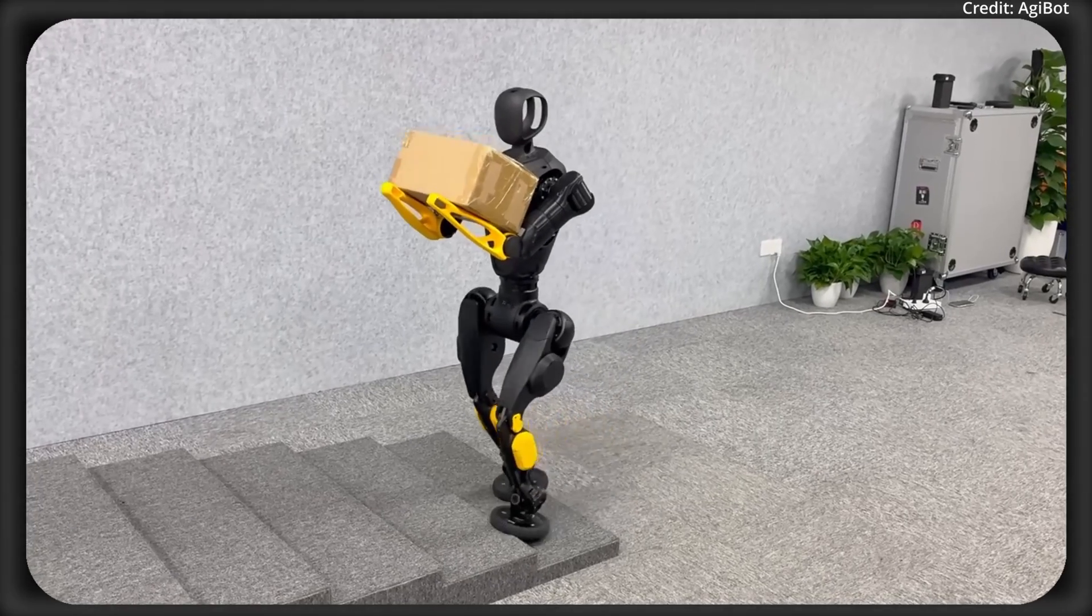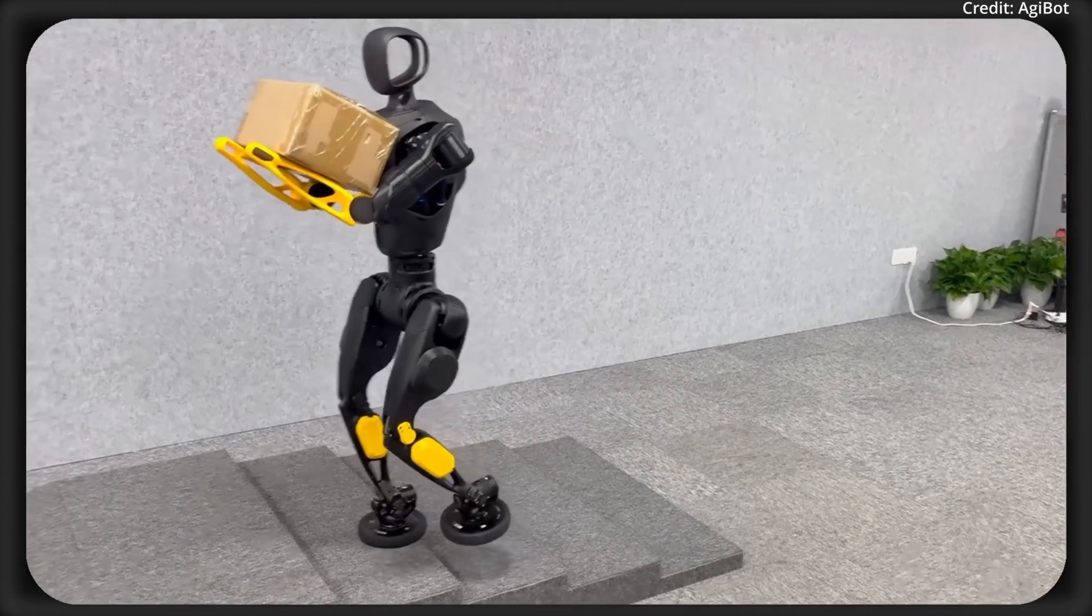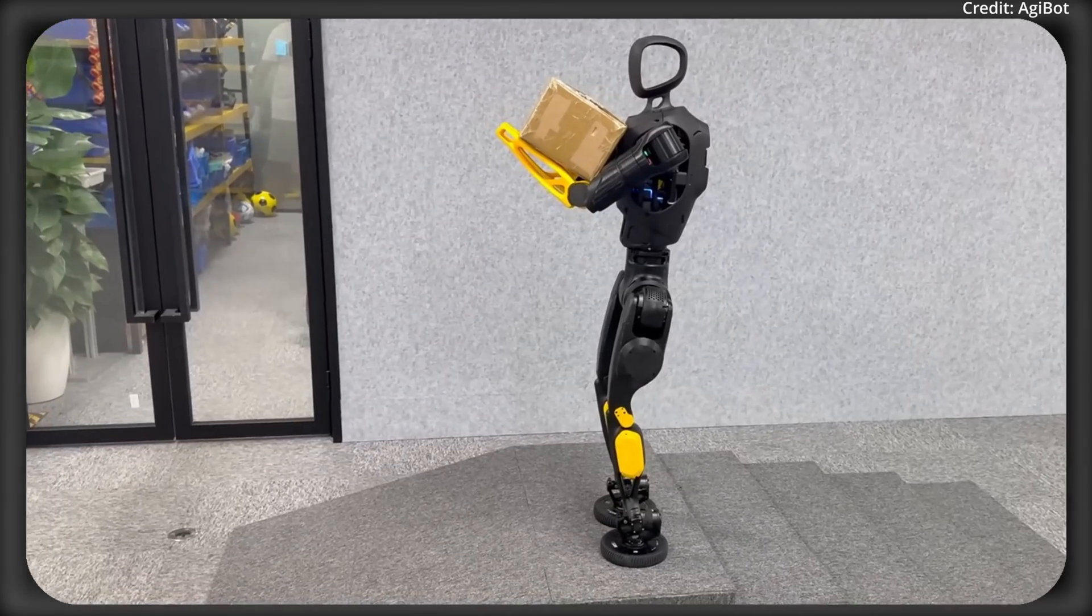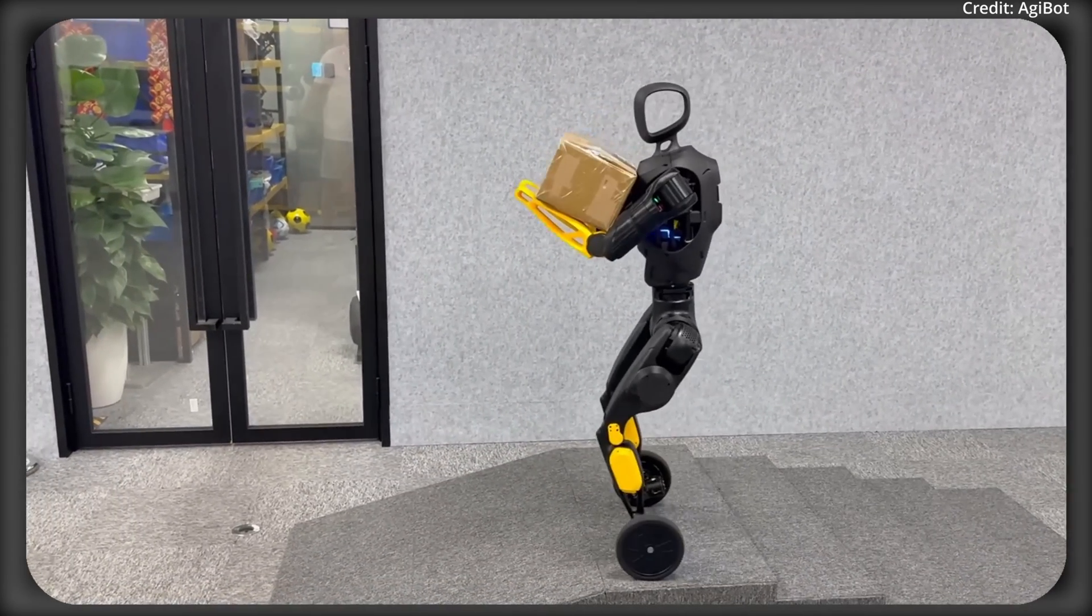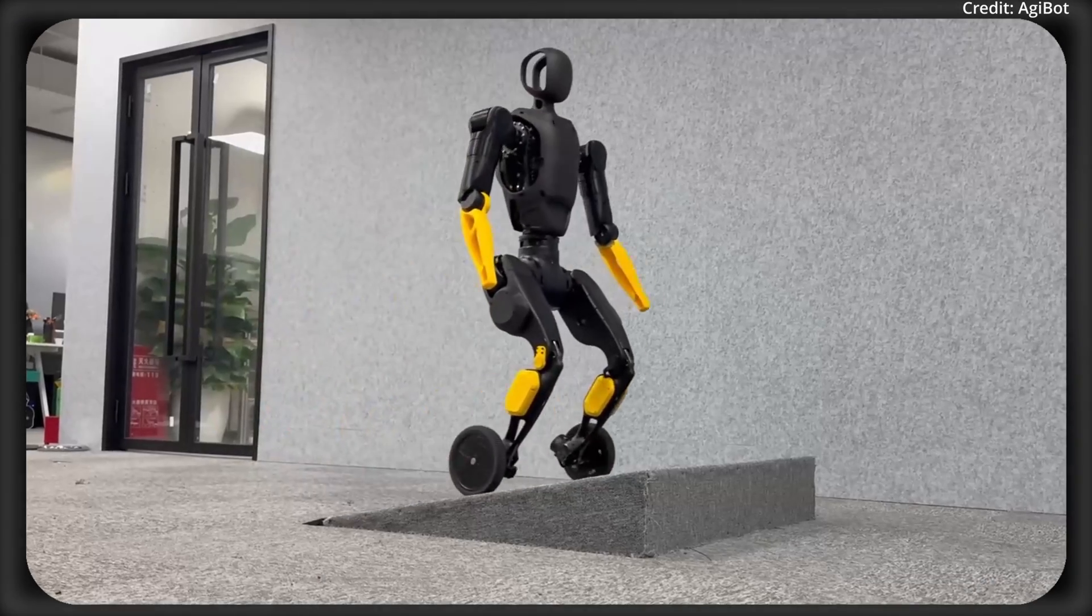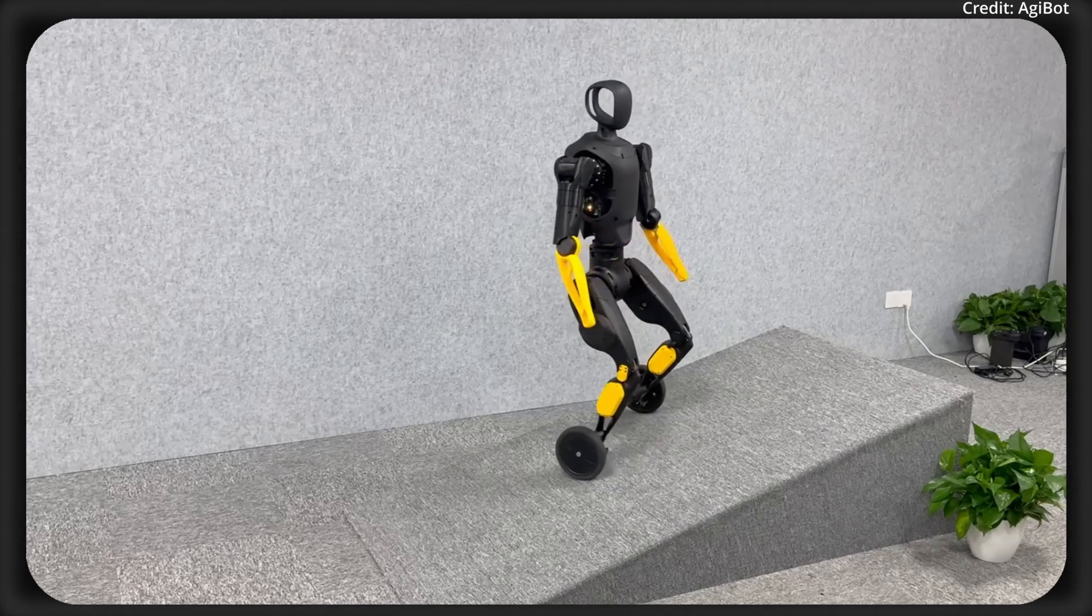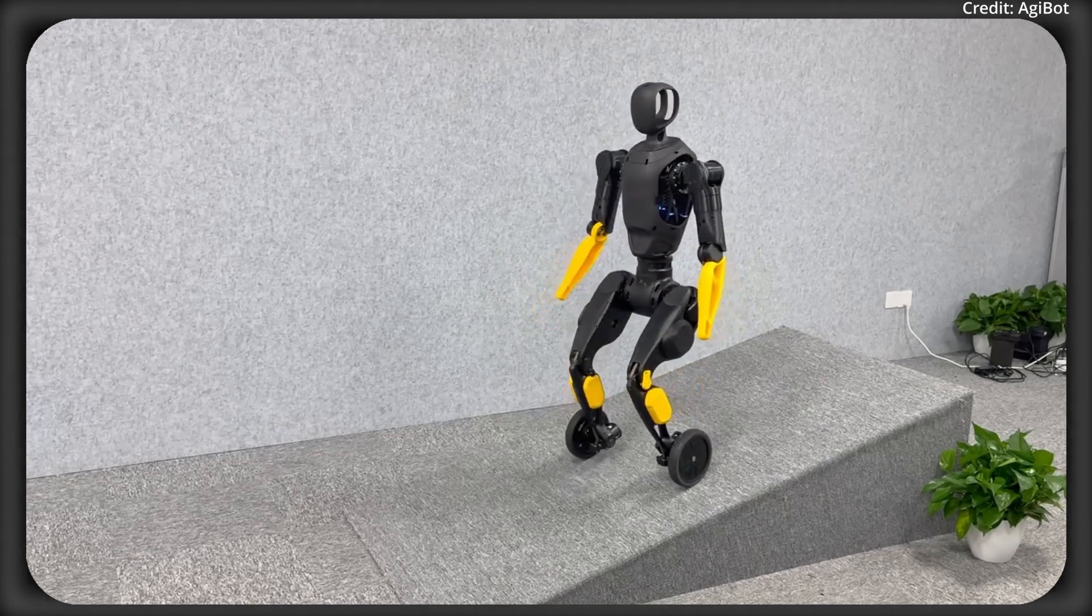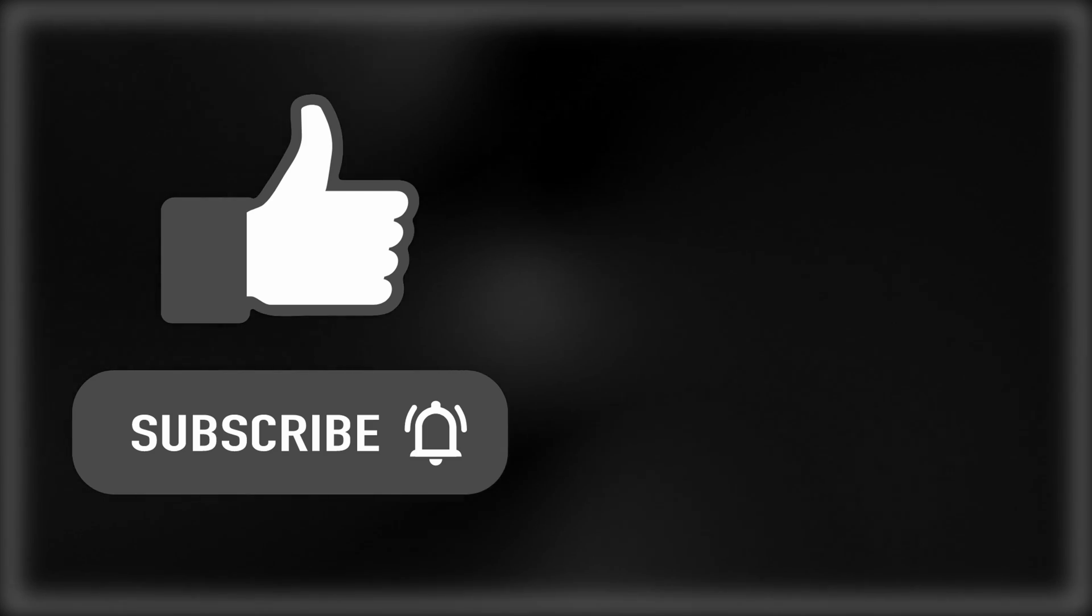But the second humanoid robot coming to AGIBot's lineup is the recently revealed X2N, which has wheels that turn into feet to allow the robot to both roll and climb, but not much more is known about this robot so far, so tell us how much you think it will cost in the comments below.